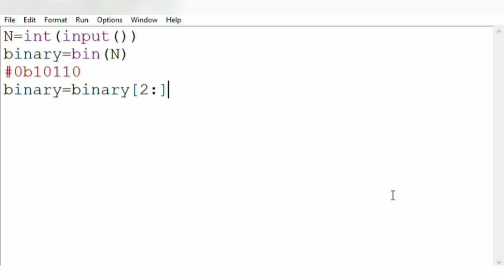Binary equals binary[2:]. So this line, this command, will erase 0b and we will get only 10110.